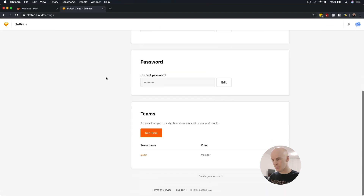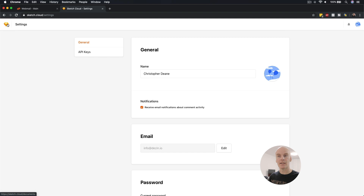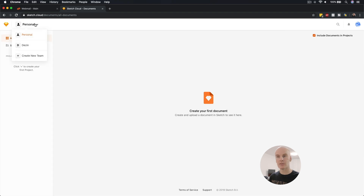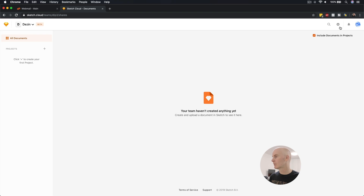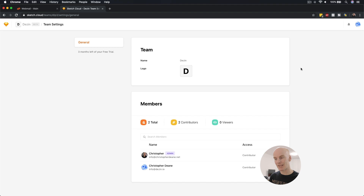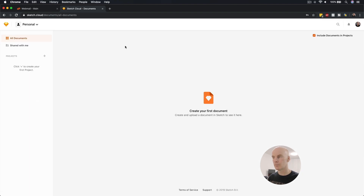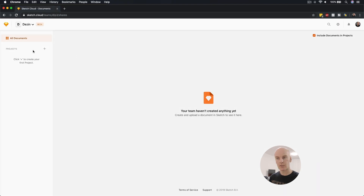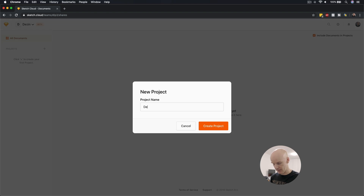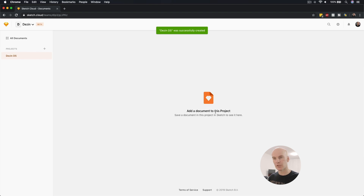Going to settings to see what I've done here. I'm part of the Dezin team, so that's looking like it's working. Selecting the icon over here to see what happens — go to Dezin. I'm going to log out of this account and log back into the ChristopherDean.net account. From here, I'm going to create a new project called Dezin DS, and add a document to this project by saving a document in Sketch so it appears here. Let's jump over to Sketch and see if we can do that.